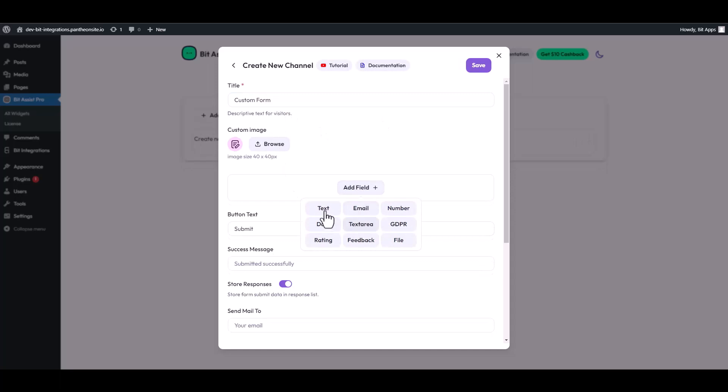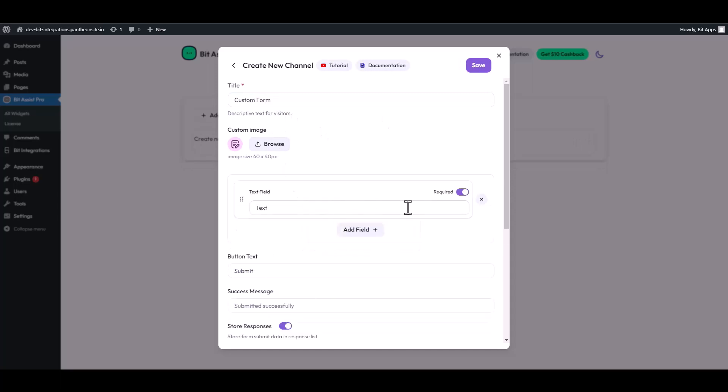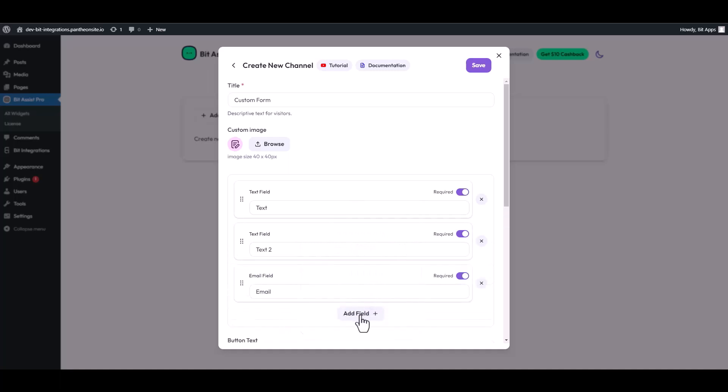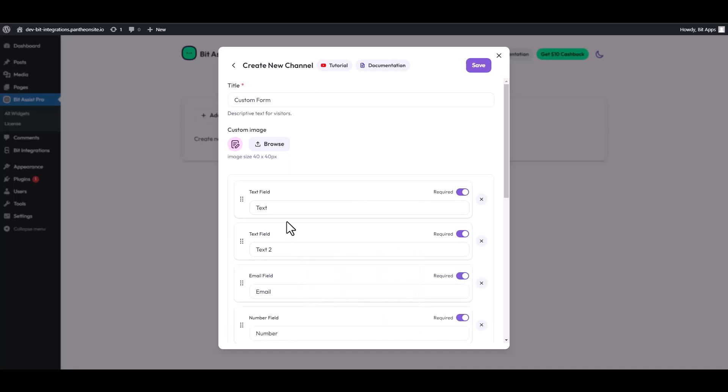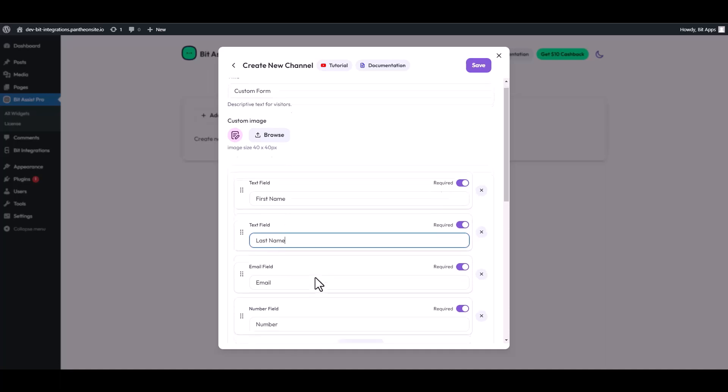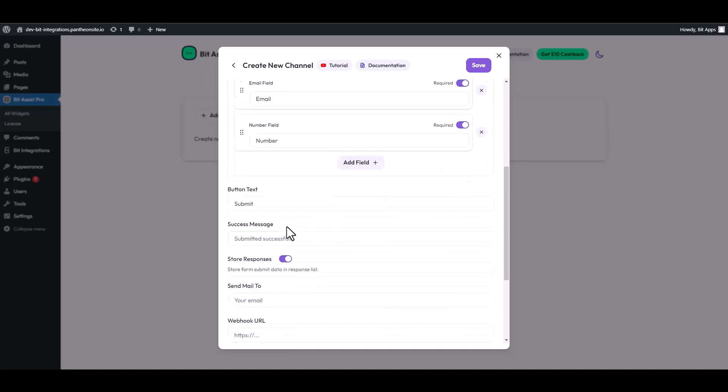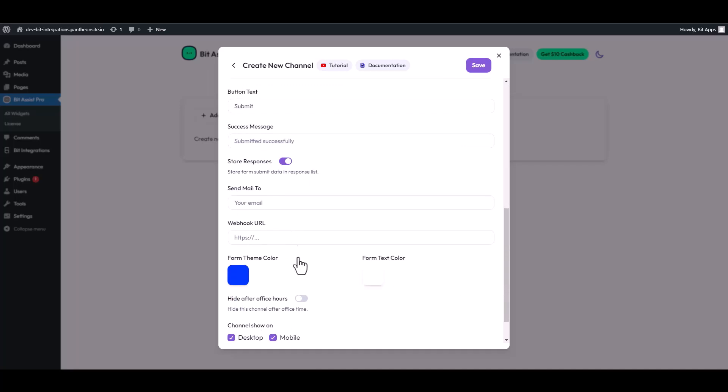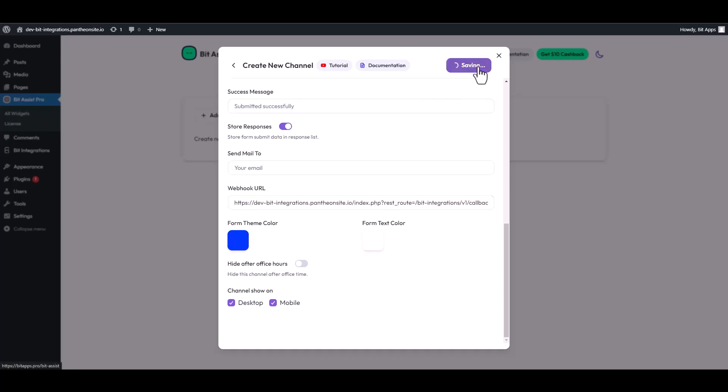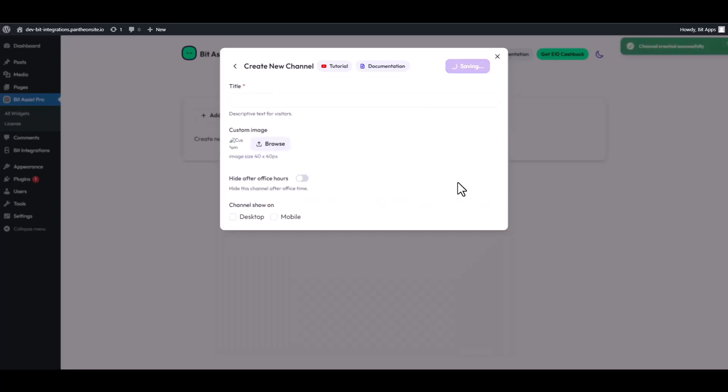Add fields. Click on the webhook URL. Scroll down and paste here the webhook URL. Save the channel.